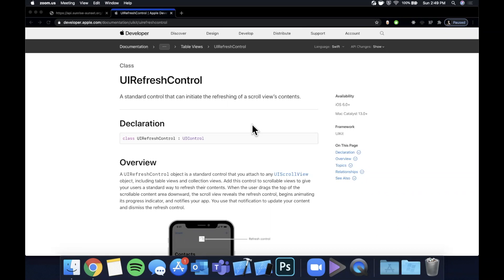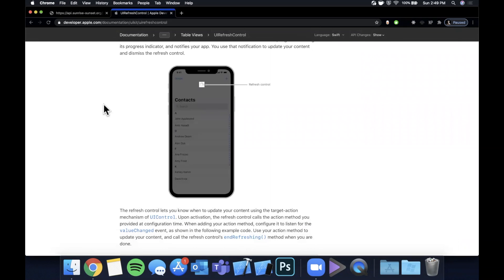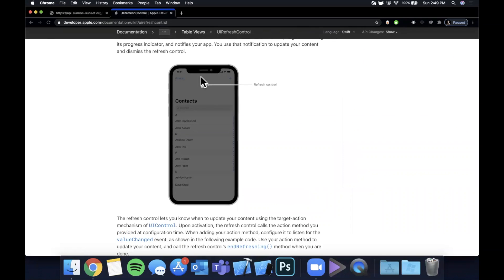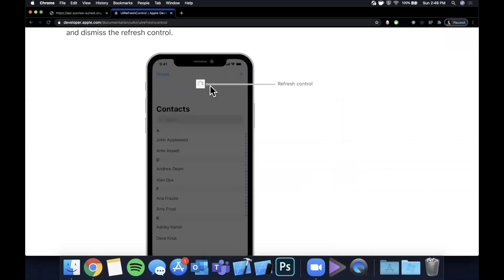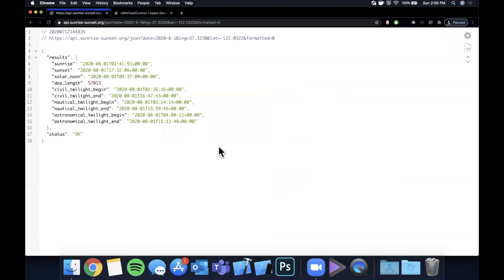Welcome back to another Swift tutorial. In today's video we're going to be looking at pull to refresh, otherwise known as UIRefreshControl. Here on Apple's documentation website, you can see the screenshot highlighting what we're talking about. It's a pretty common thing in a lot of apps — a standardized component where you can pull down a collection view, table view, or any type of scroll view and refresh its contents. We're going to hook it up with an API that returns data for a more realistic example, similar to pull to refresh on Instagram.